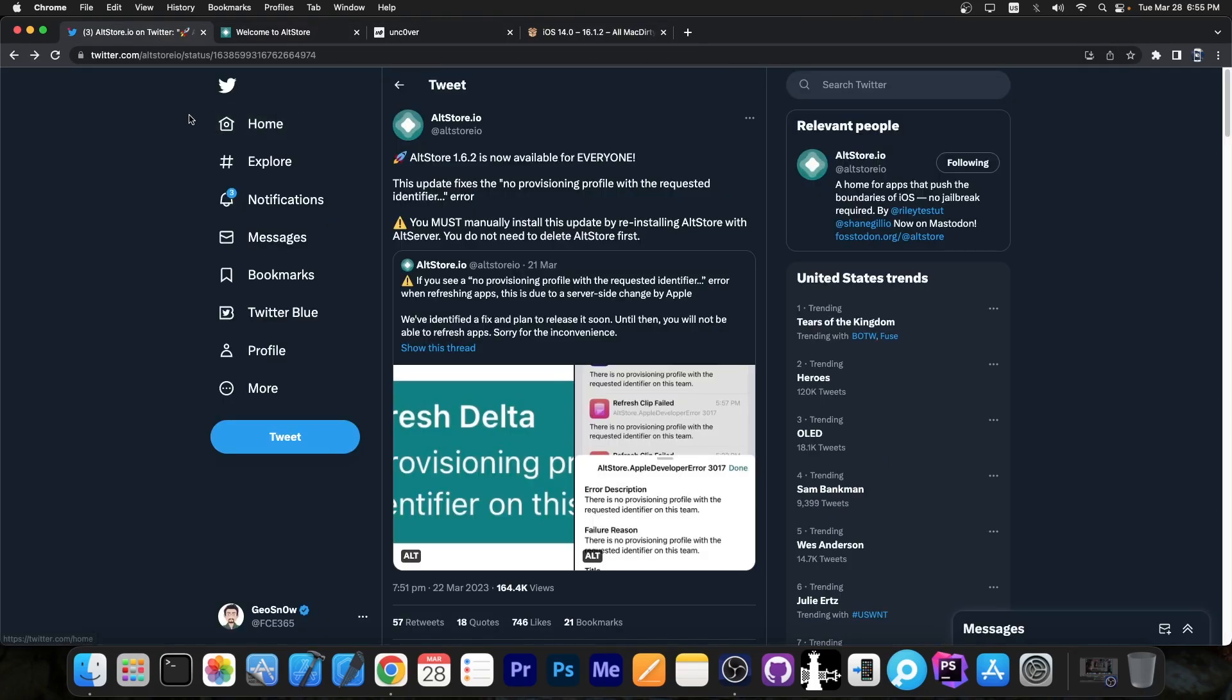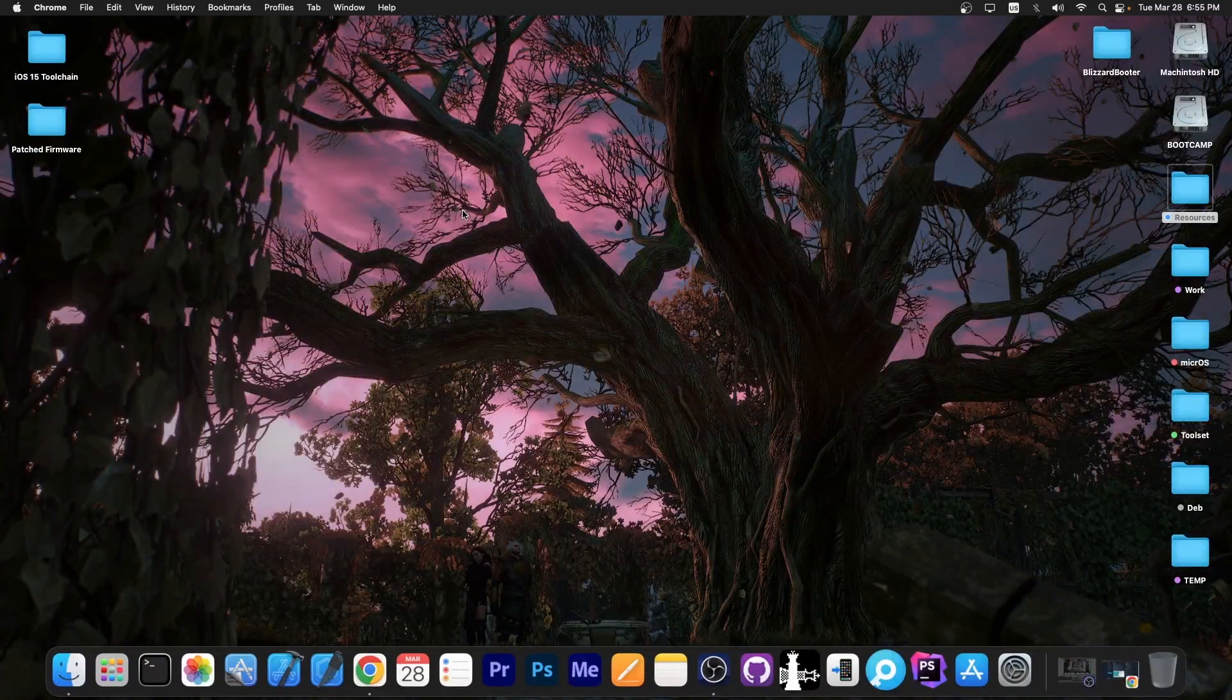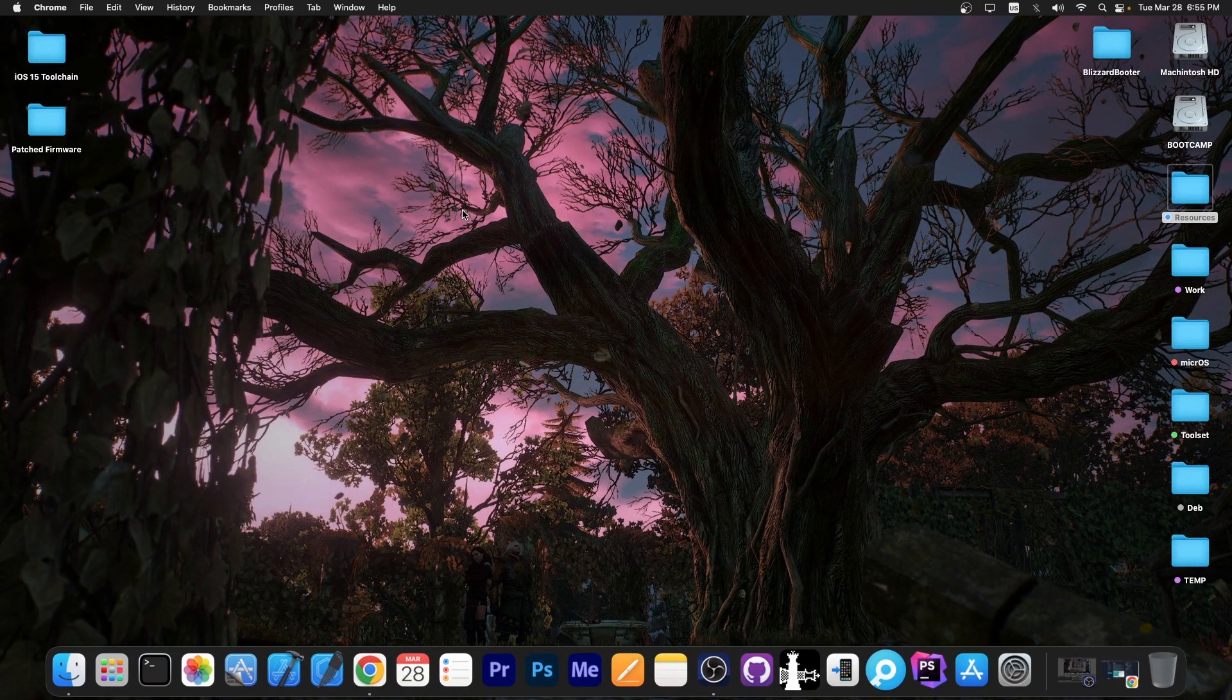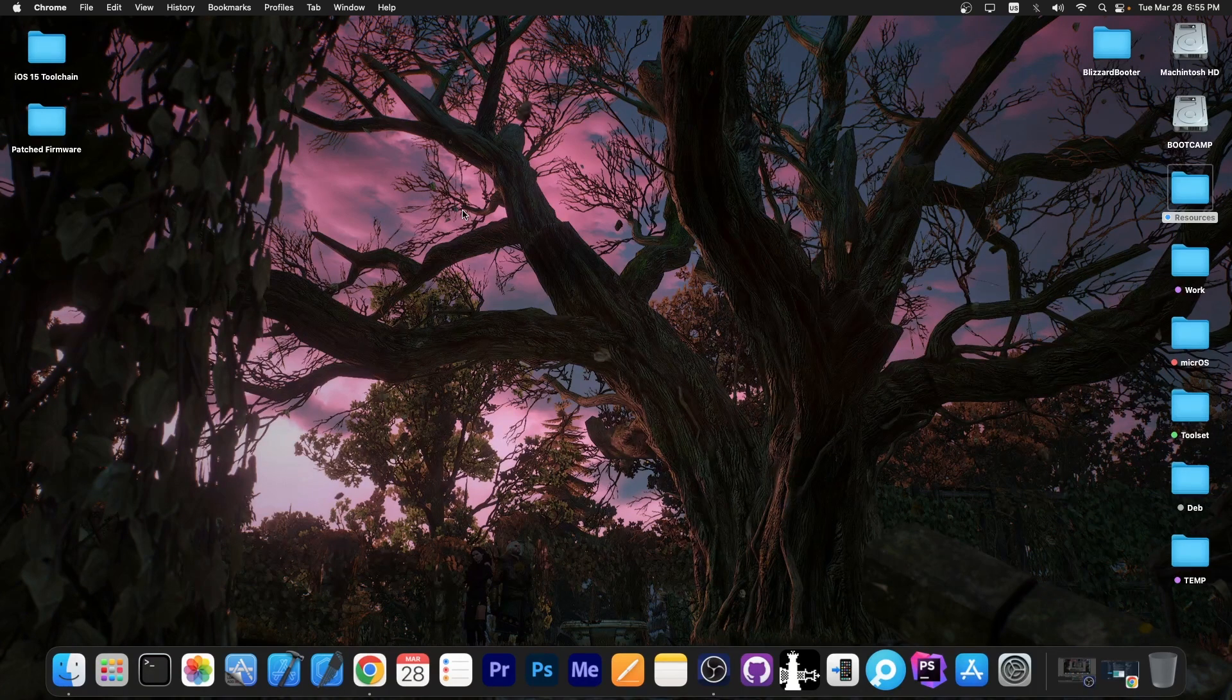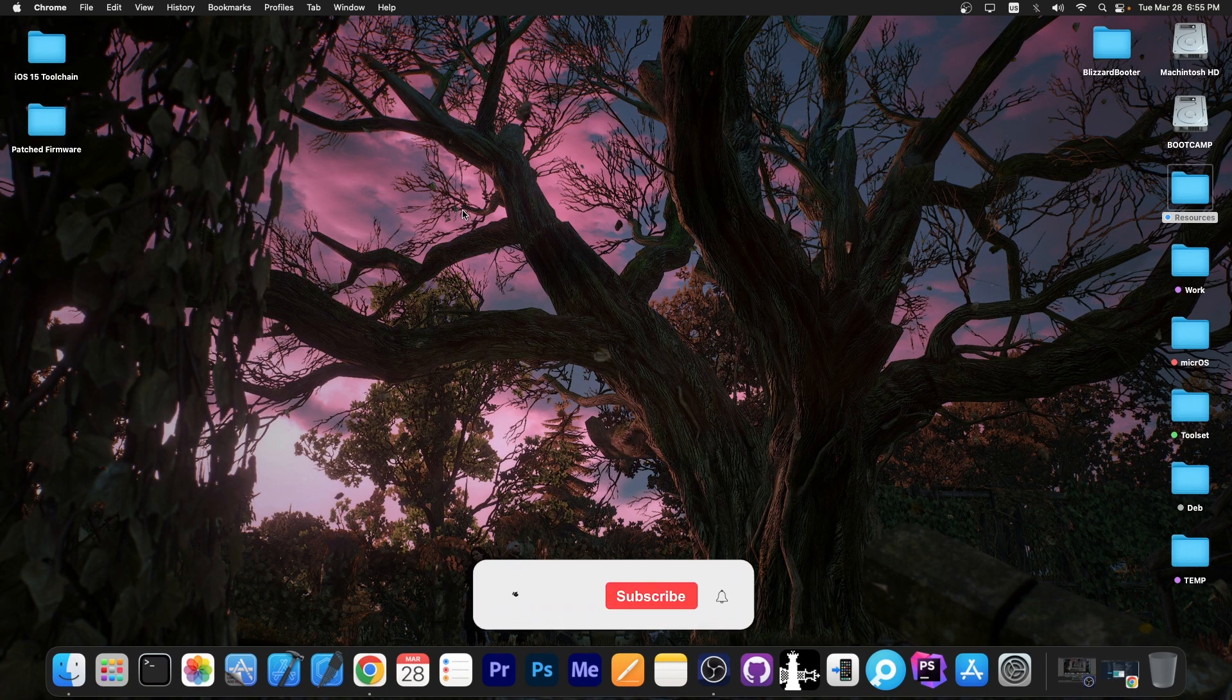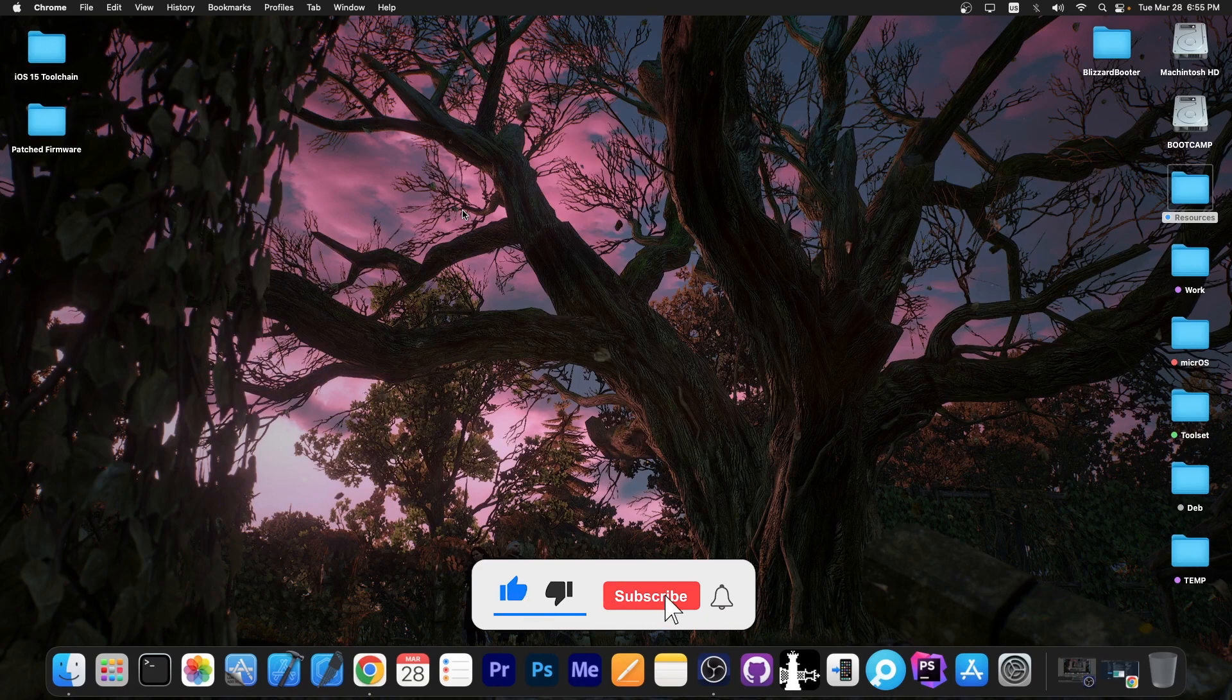This update was released a couple of days ago. I somehow missed it, but I wanted to make a video just in case some of you still have the no provisioning profile with requested identifier error. So that's basically it. Definitely go ahead and update your AltStore right now. It will fix that issue and you will be able to start sideloading your jailbreak apps or McDirtyCow apps once again. But do keep in mind that this update requires a computer in order to fix the issue.